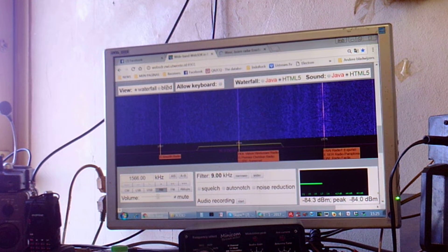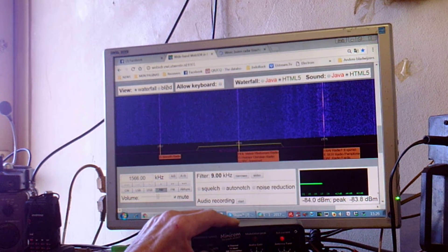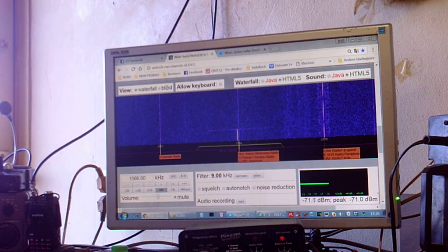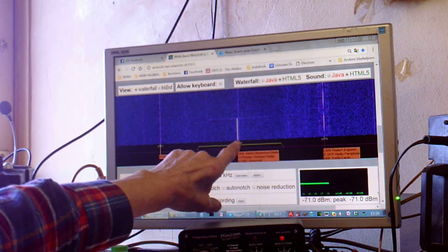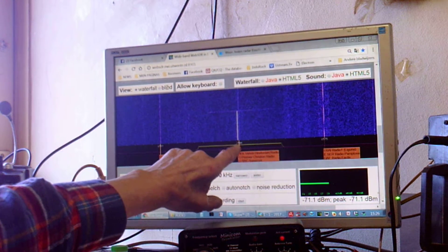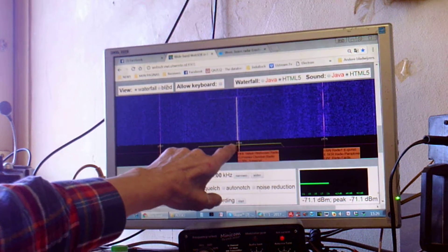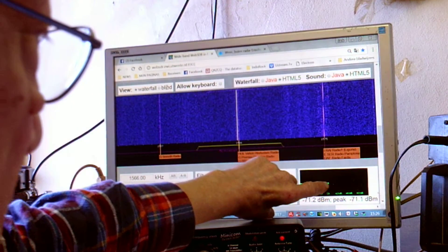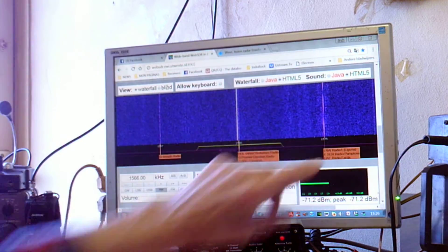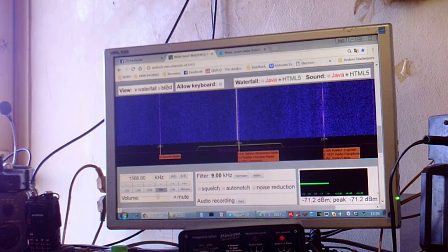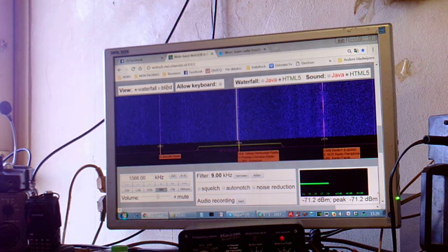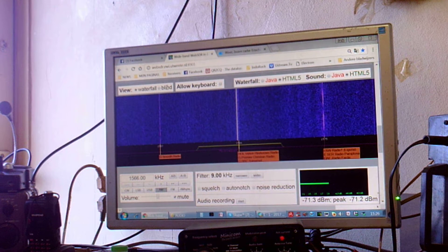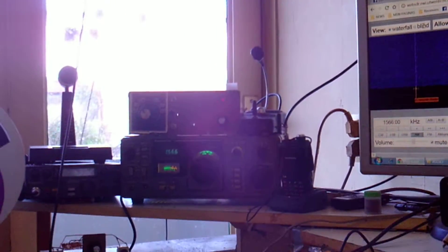Now I'm going to switch on the transmitter. And here we see the carrier on the screen. It comes in with S9, something over S9 at the university. Now I'm switching on my monitor receiver. There is already some music.